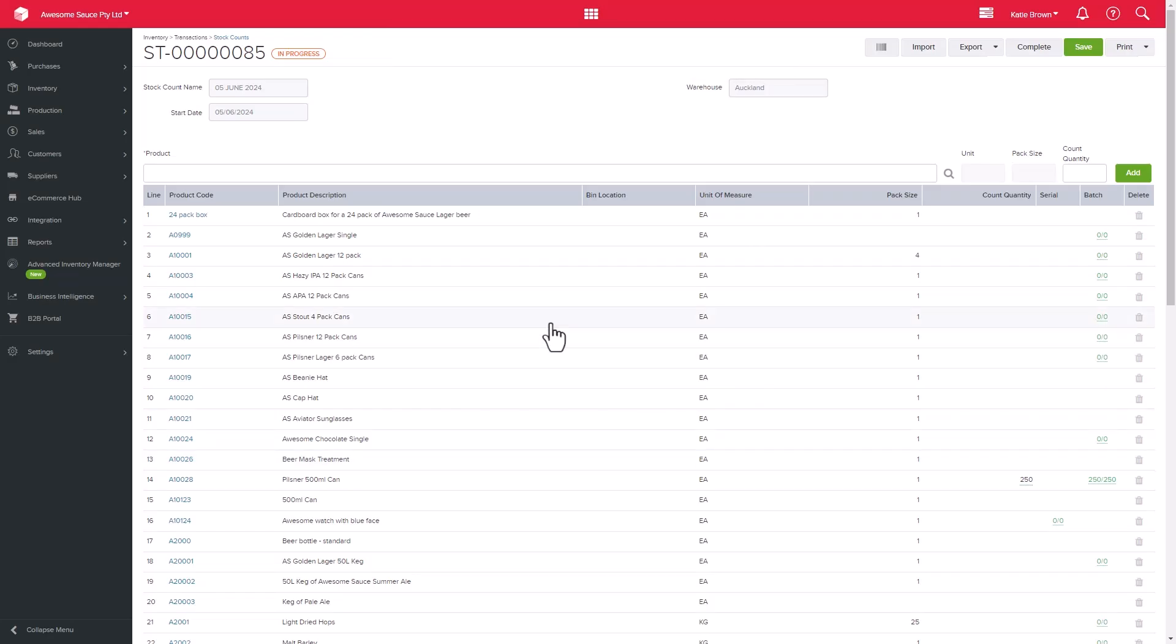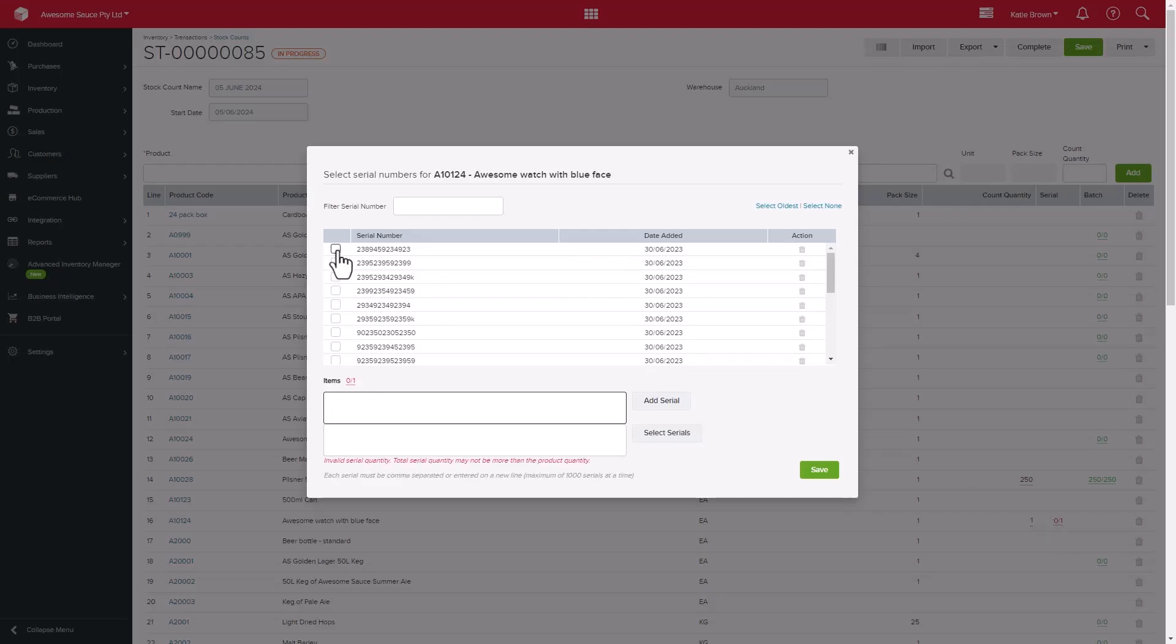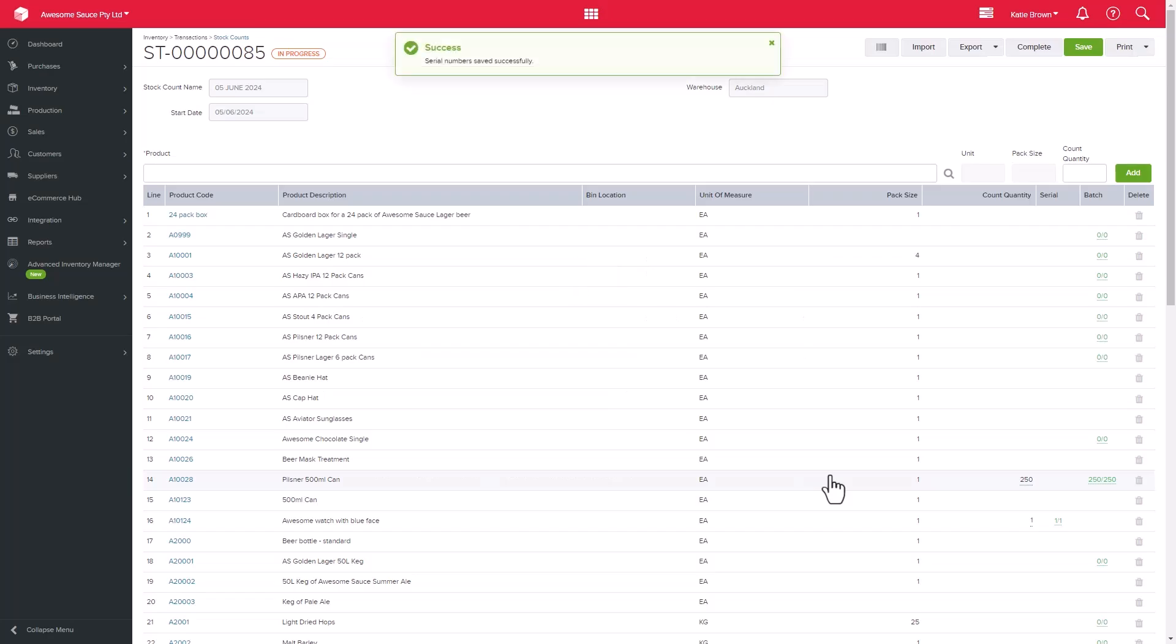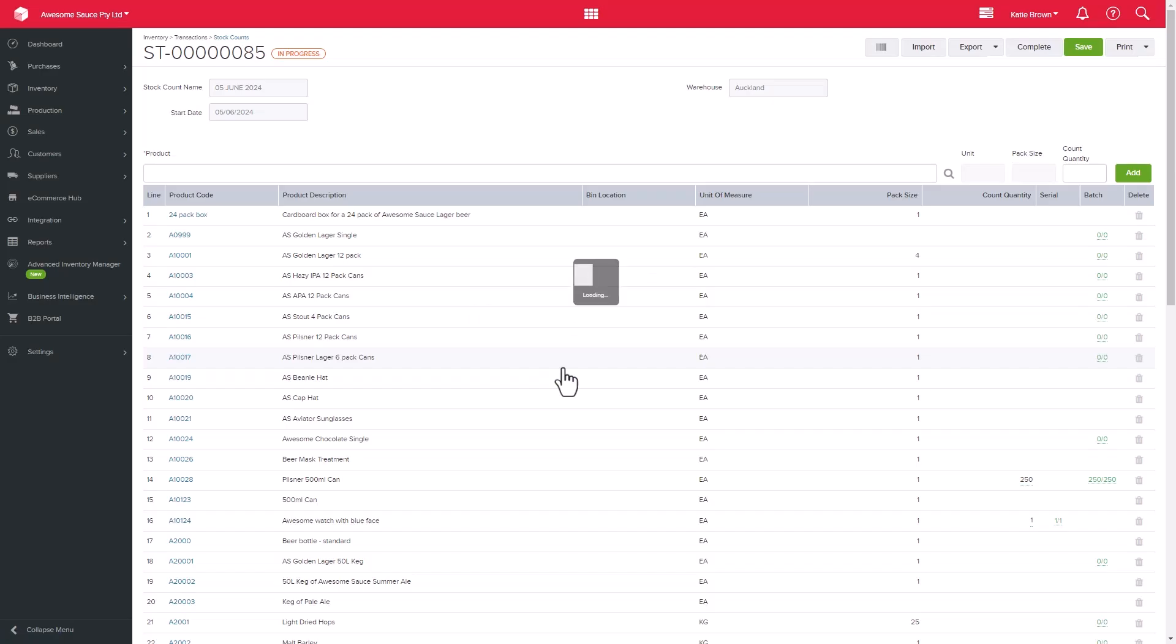Similarly with the serial numbers, the system will prompt you to select or enter serial numbers related to these products. Once you have entered the batch and serial numbers correctly, the numbers will turn green, and you will be able to proceed with the count.